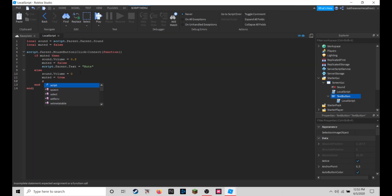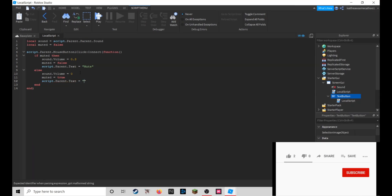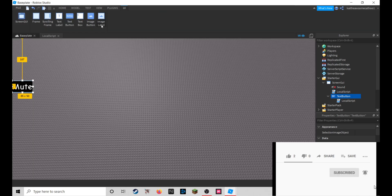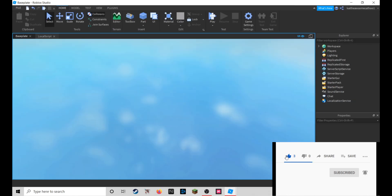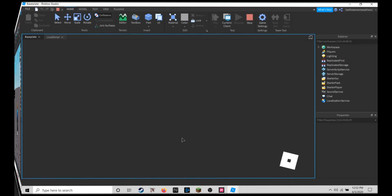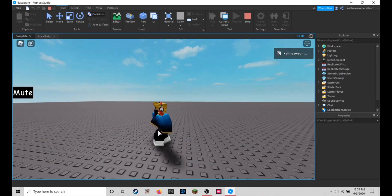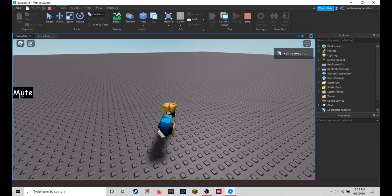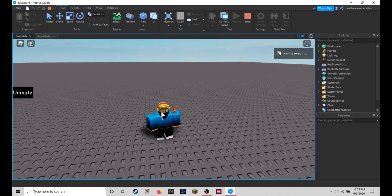That's what finishes it up, so let's go back here and let's go into the game. As you can see it works, and if we click it you can hear nothing and we click it again.